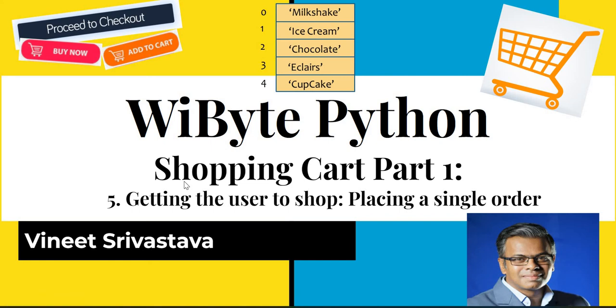Welcome back friends. Now that our program displays what's on offer in the shop along with its pricing, it's time that we allow our user to start placing some orders.